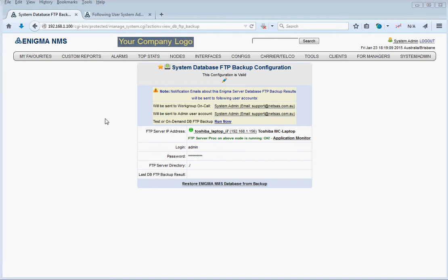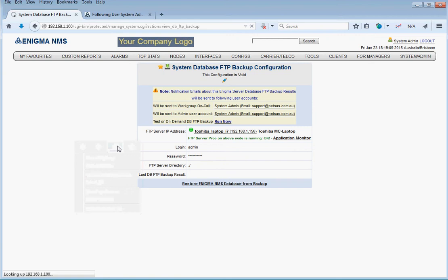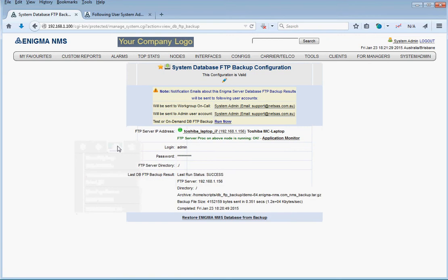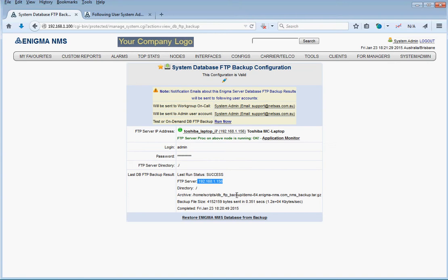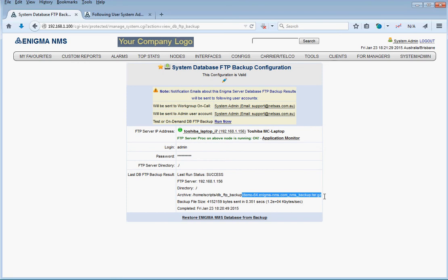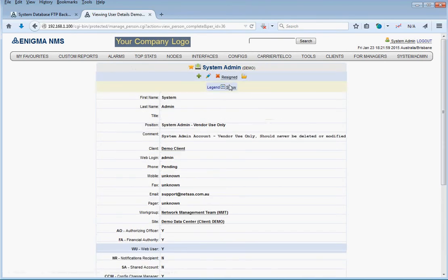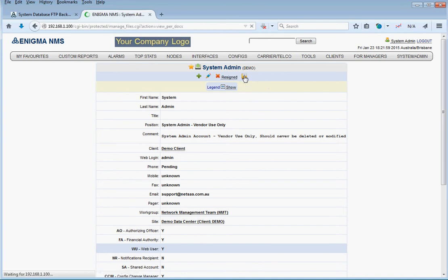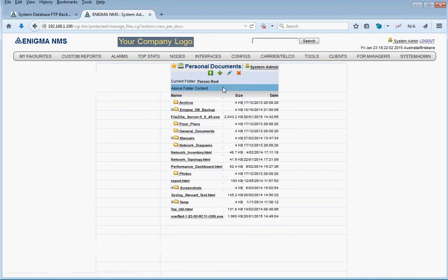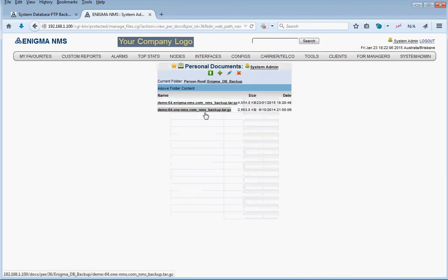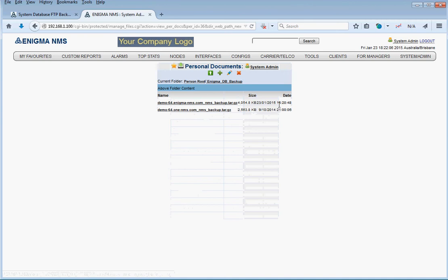We waited for about five minutes and we're going to refresh that screen. Here are the results. Success. This is where we sent our database archive and that's the name of this archive. Also at the same time, Enigma copies the database archive into the documents for the system admin user. We click on system admin, this is the link for the documents, and there is a directory called Enigma DB backup. This is our latest backup here.